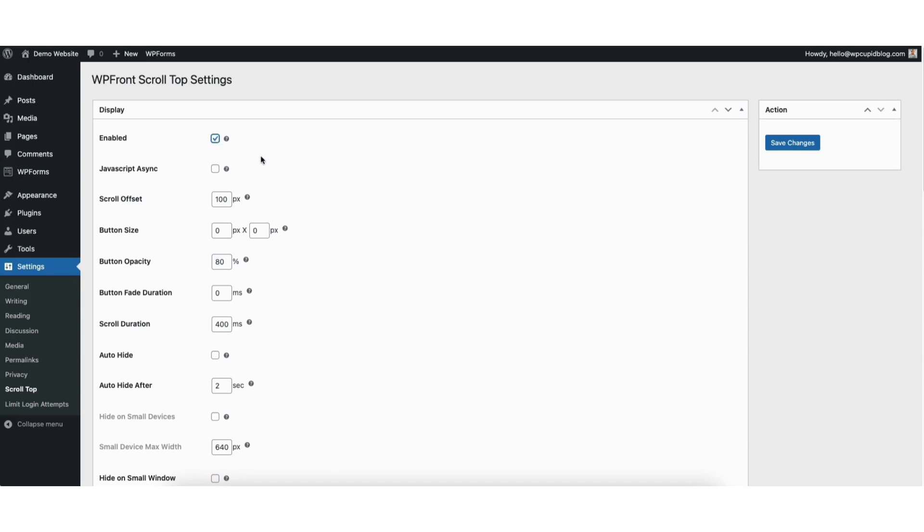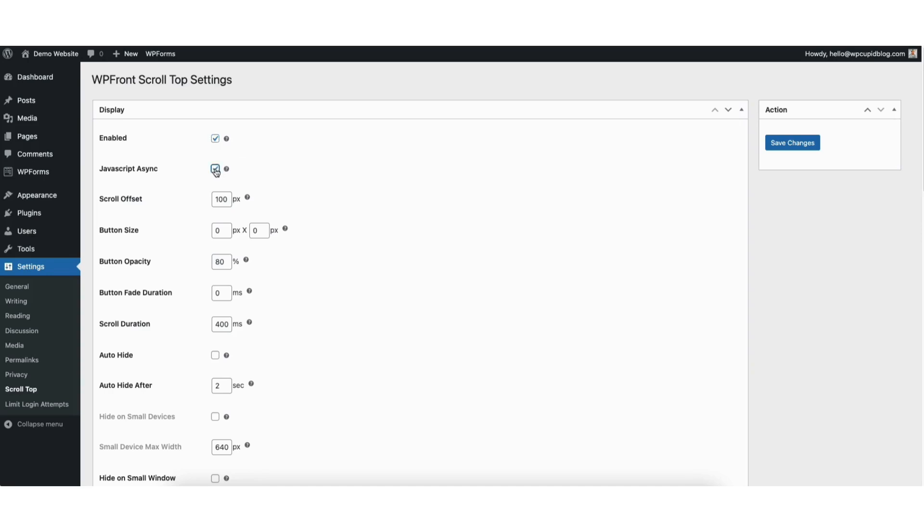Where you see javascript async, if you select this it will increase your site performance with the plugin. If you notice something doesn't show right when this is selected, just unselect it.